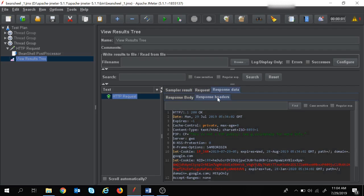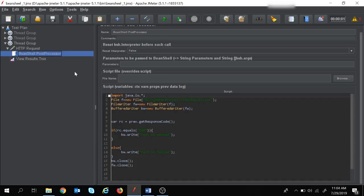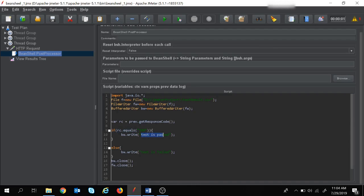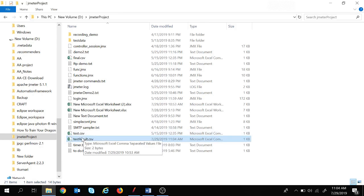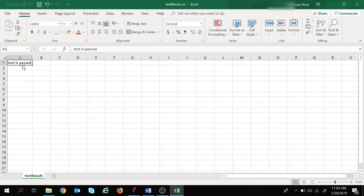Let's move to the CSV file. Since we got response code 200 and our script says to write 'test is passed' when the response code equals 200, let's open the CSV file and verify. Opening test_result.csv, we can see it says 'test is passed'. The execution is successful — since the response code was 200, the script wrote 'test is passed' to the file.